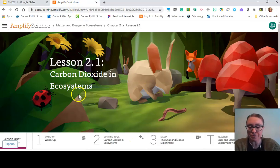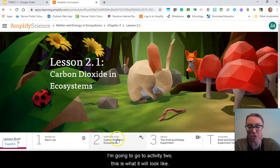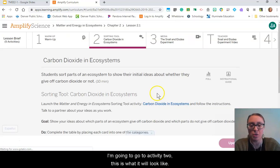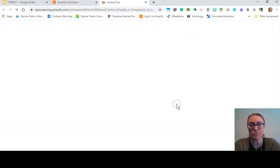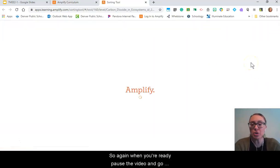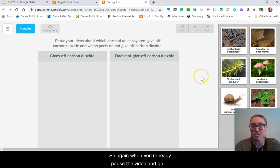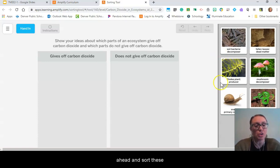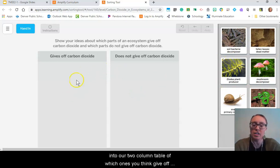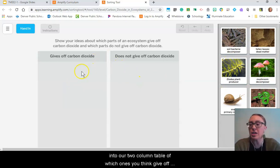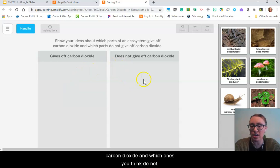And if you're in Amplify, I'm going to go to activity two — this is what it will look like. So when you're ready, pause the video and go ahead and sort these components into our two-column table: which ones you think give off carbon dioxide and which ones you think do not.